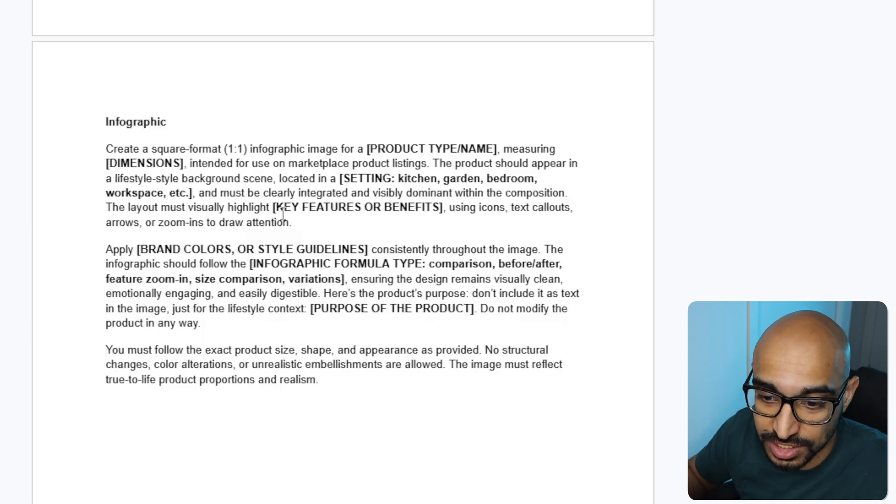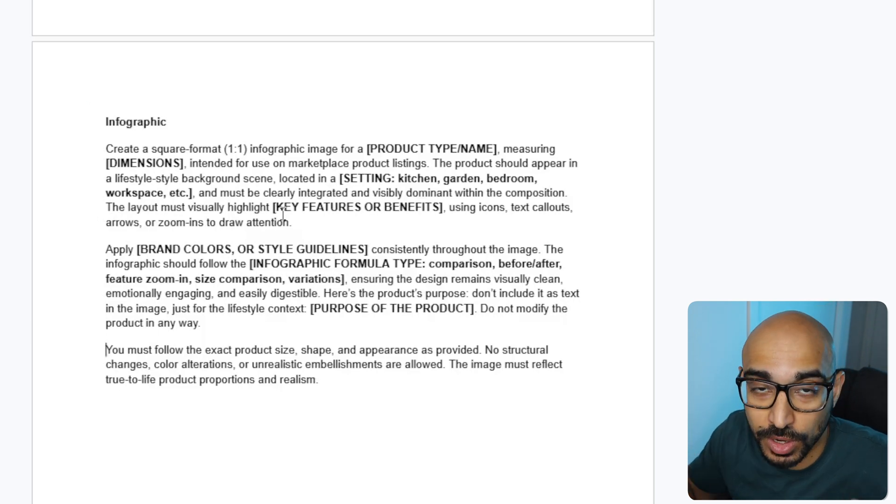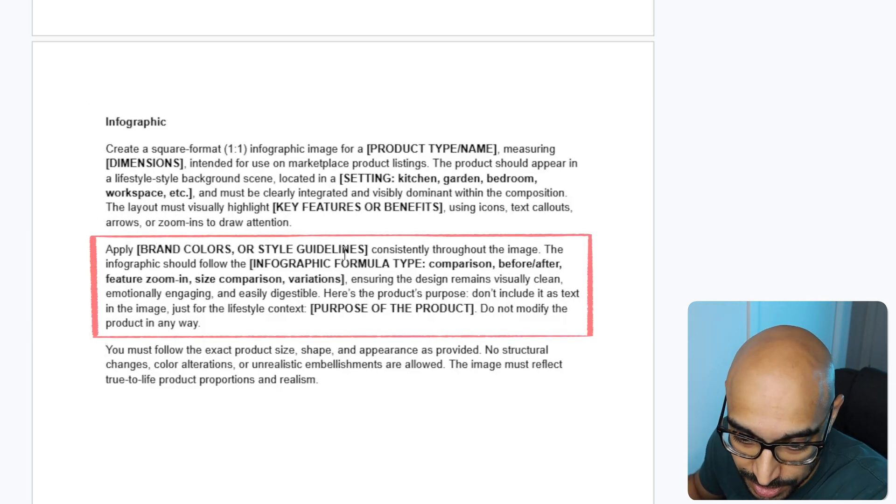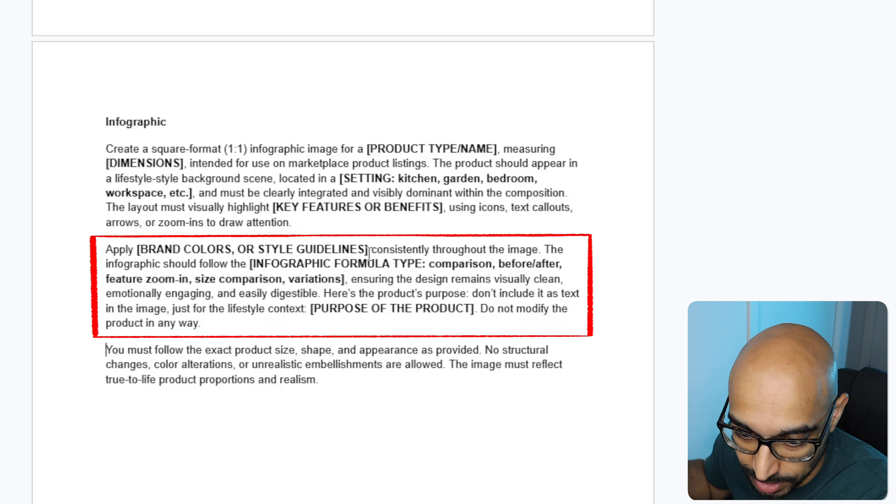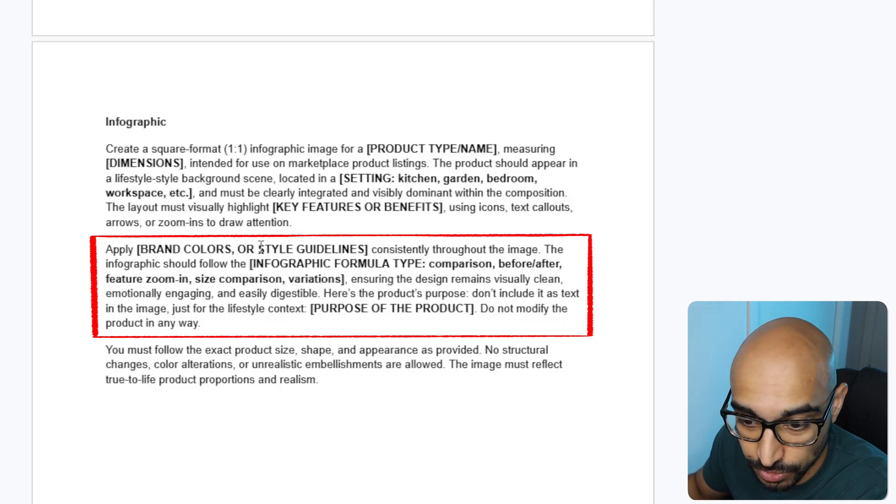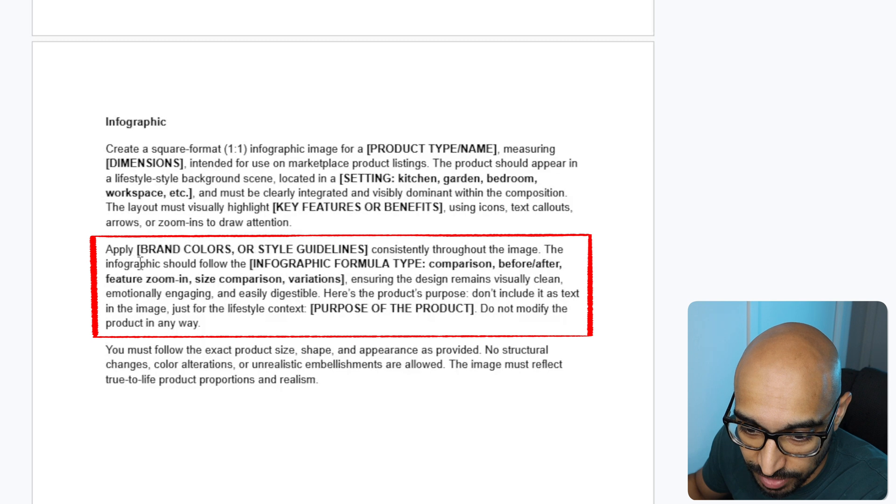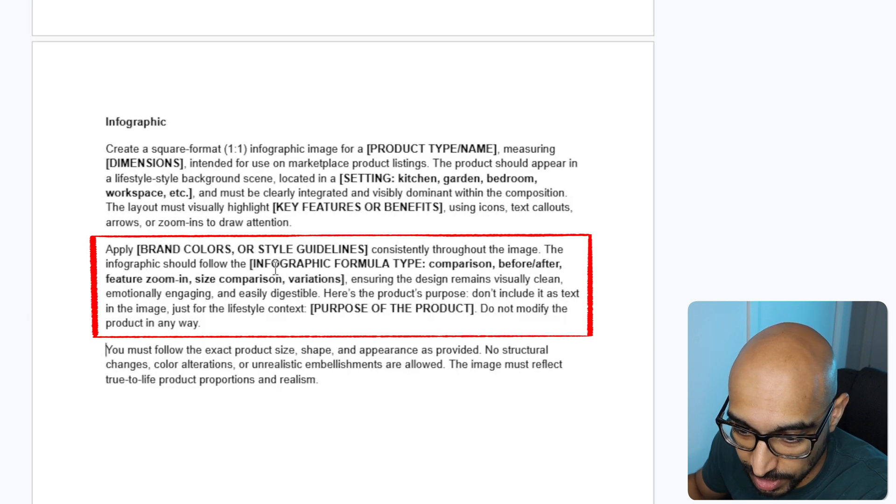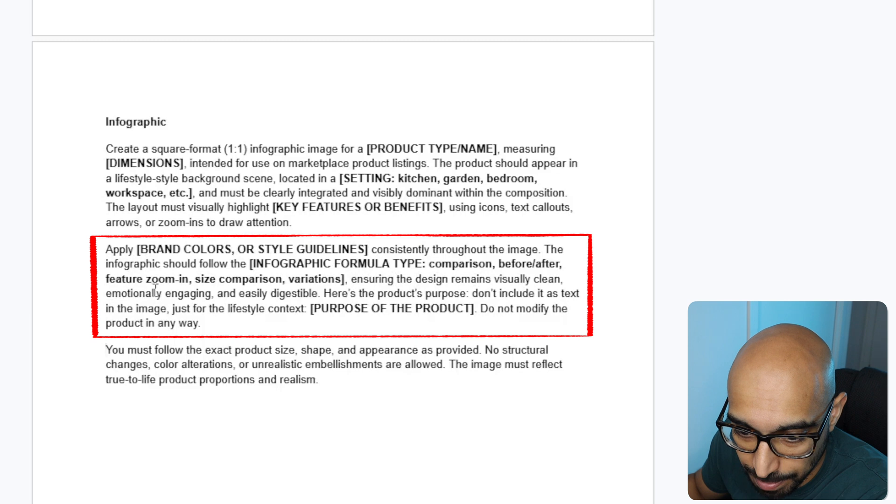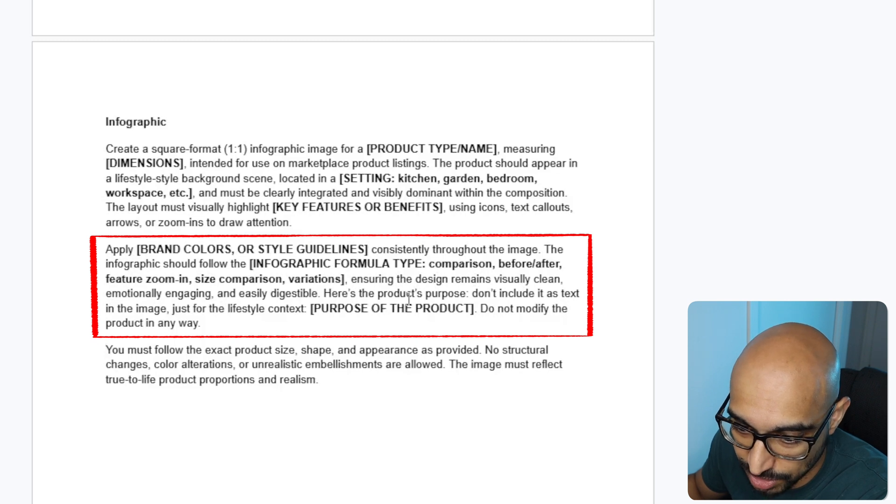So, key features and benefits are obviously what your product is going to be. Apply brain colors or style guidelines. So, this is something that your brain colors would use. Use hex codes. Consistently throughout the image, the infographic should follow the infographic formula, ensuring that design remains visually clean, emotionally engaging, and easily digestible. Here's the purpose of the product. And then here, you type in the purpose of your product.